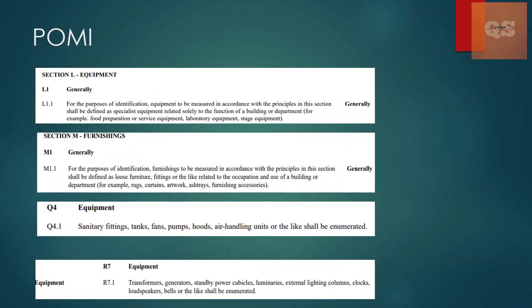Now if you see POMI, again there is a section L called equipment. If you see under that, generally for purpose of identification, equipment to be measured in accordance with the principles in this section shall be defined as specialist equipment related solely to the function of a building or department. For example, service equipment, laboratory. So there is one section called equipment section L and there is a section M called furnishing.